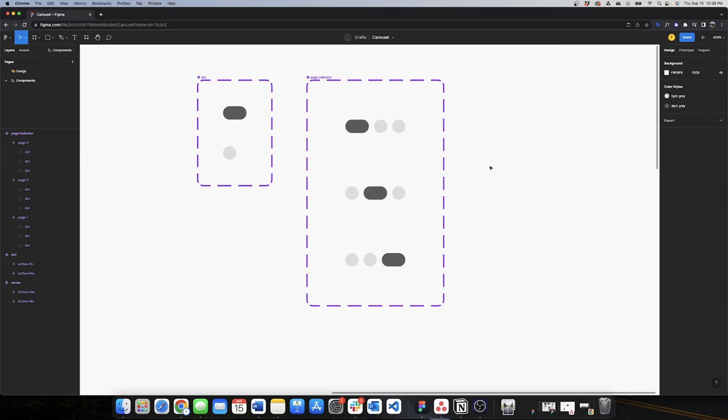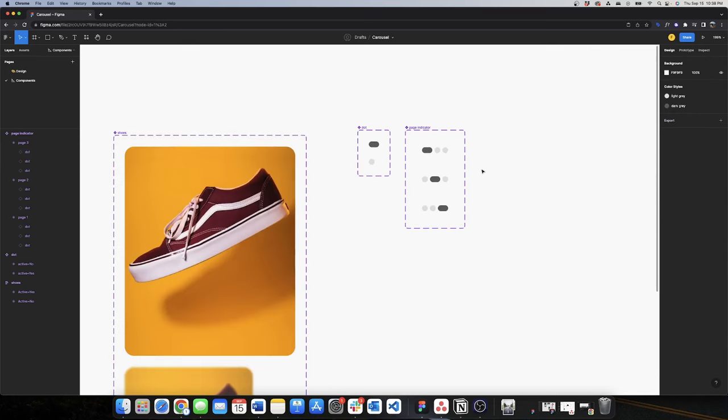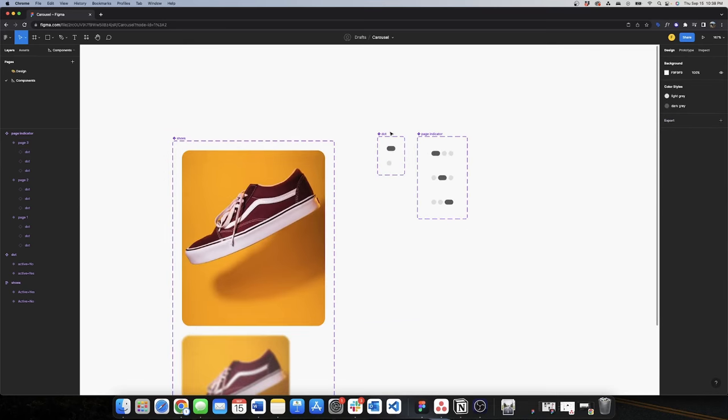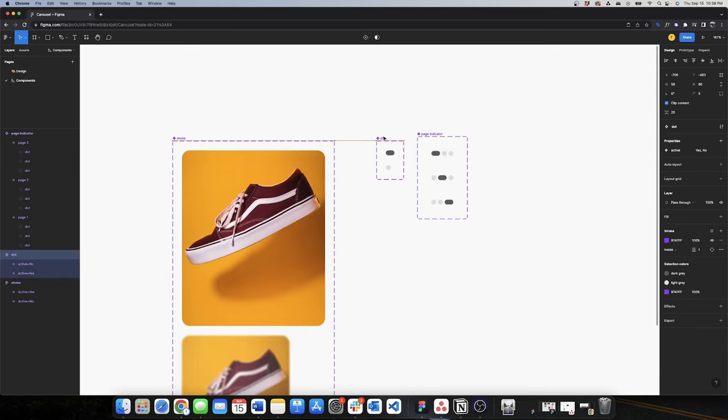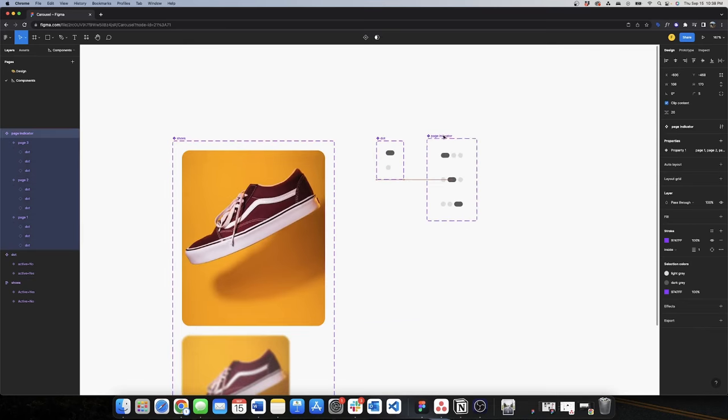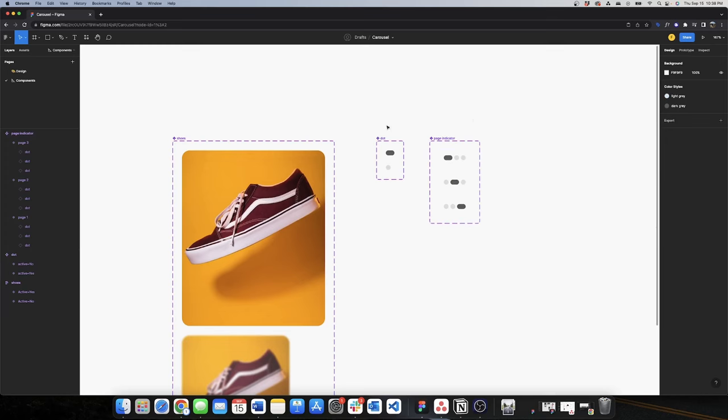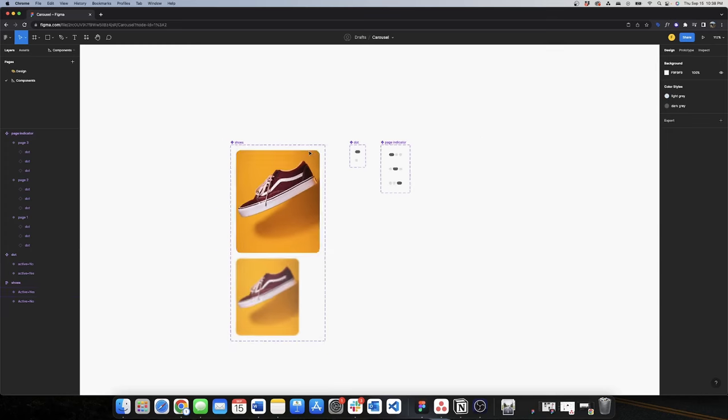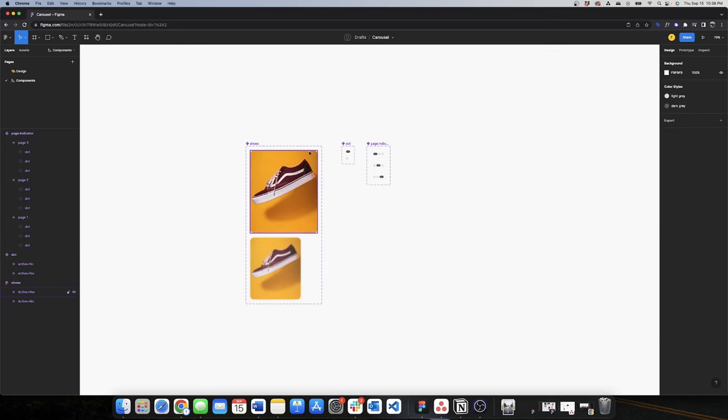Now I'll set the states: I'll make the appropriate dots passive and active for each page variant. There we go — I have my three page indicator components, and now I need to combine these components to create the carousel.